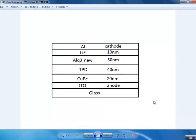This is the structure we will be modeling today. We have an ALQ3 active region with a buffer layer and dedicated electron and hole transport layers.